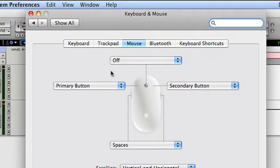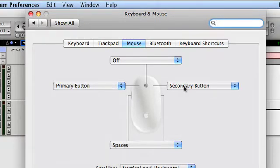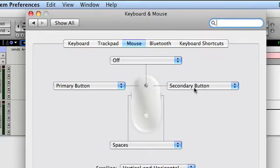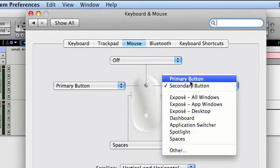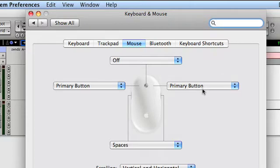Once we're here, you see we have two dropdown menus: one for the left and one for the right side of the mouse. By default, both are set to Primary Button, which means that regardless of where you click, left or right, you always get the same thing.